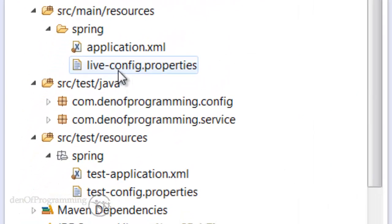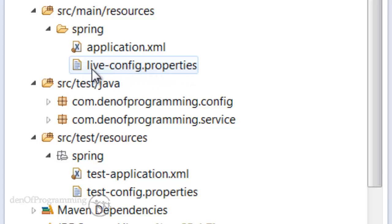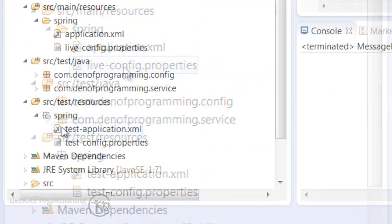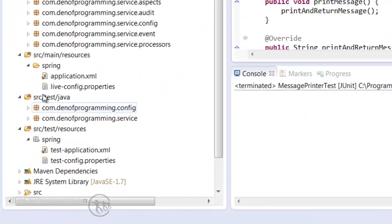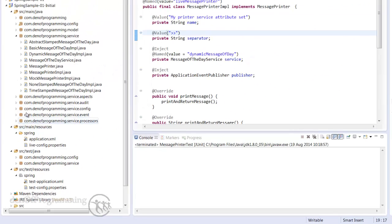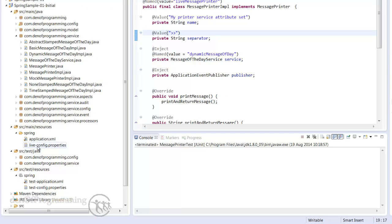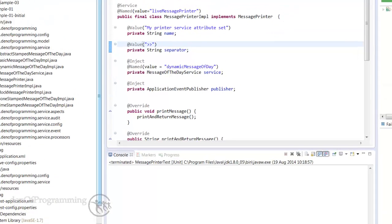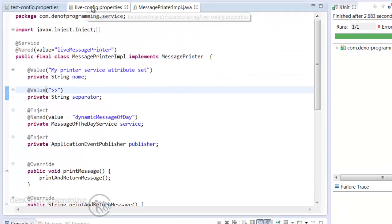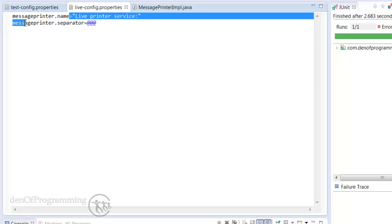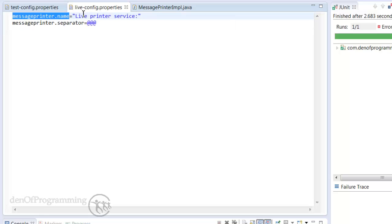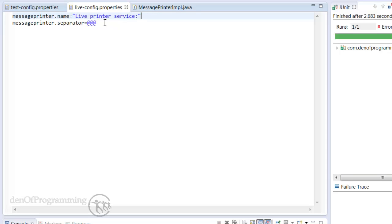Now the values I want to set I've placed in the properties file. I've got two files: live-config.properties and test-config.properties. As you can tell one is in our live environment and the other one is set in our test environment. The contents aren't particularly special. We've got our live-config.properties file and we've got message-printer.name which is the name of our property and then the actual value is live-printer-service with a colon on the end.